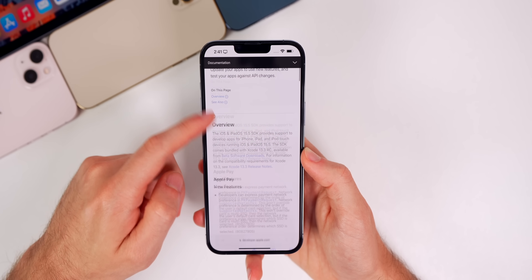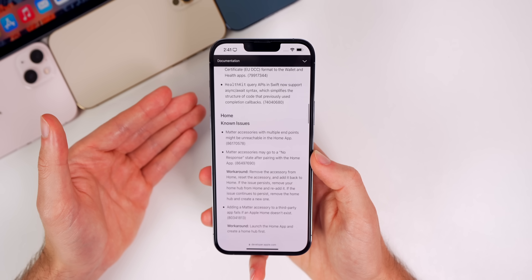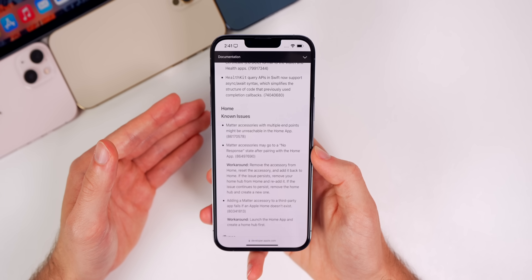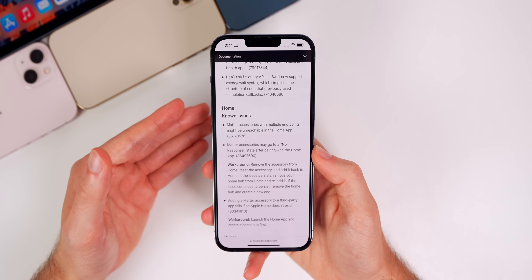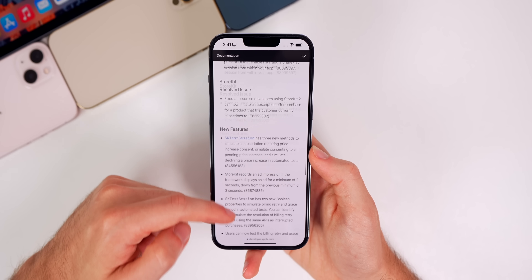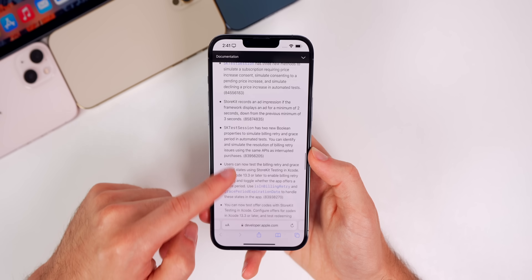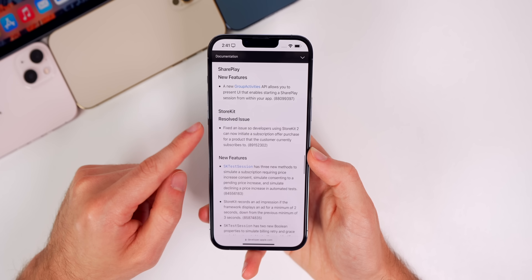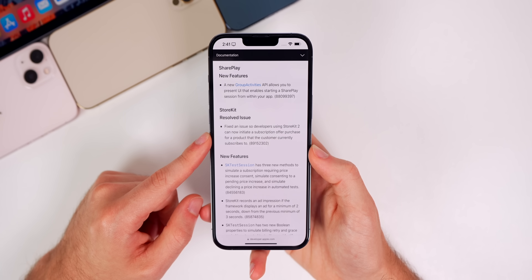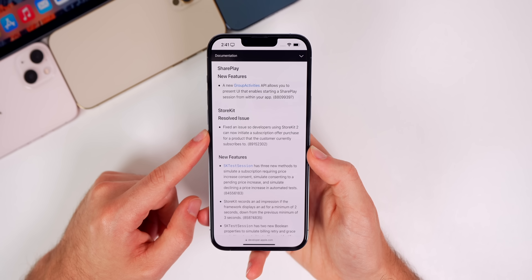Looking at the release notes for beta 3, they're very similar to beta 2, which was very similar to iOS 15.4's release notes — not 15.4.1, but 15.4 — which is interesting. Pretty much all of them are identical to beta 2. The one new fix is a resolved issue relating to subscription offers for developers in StoreKit.